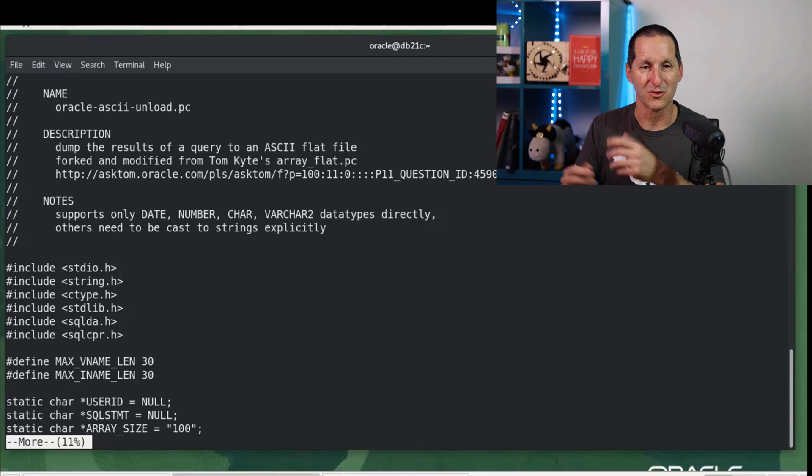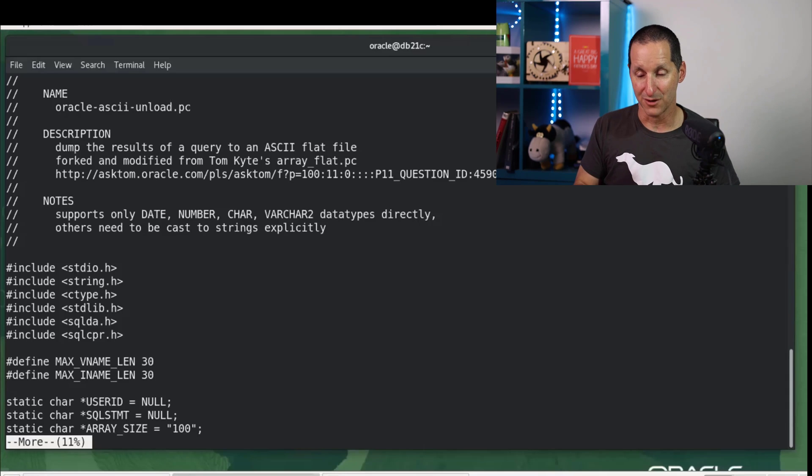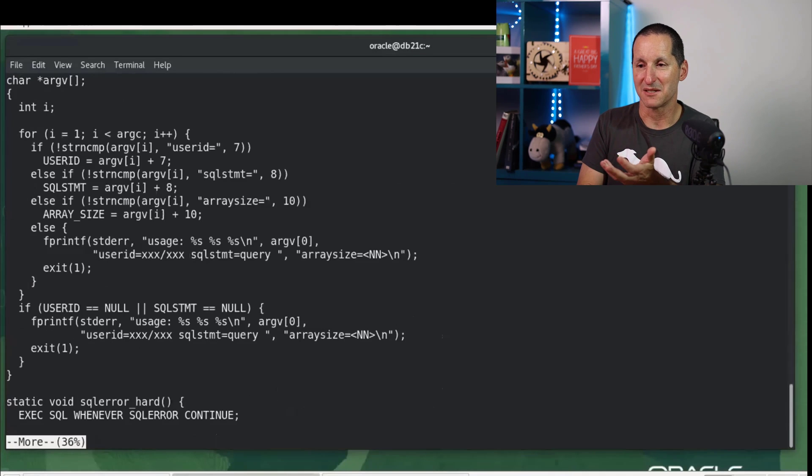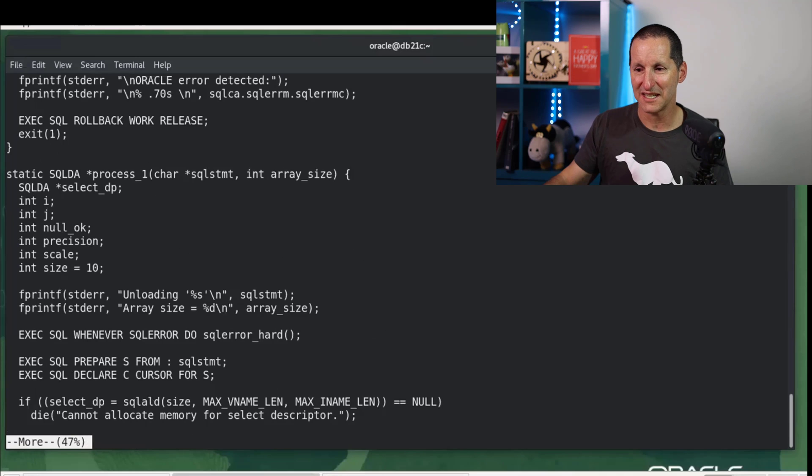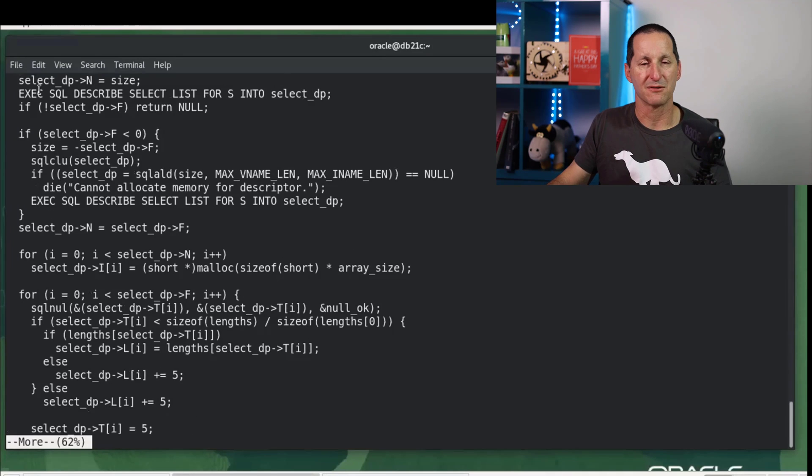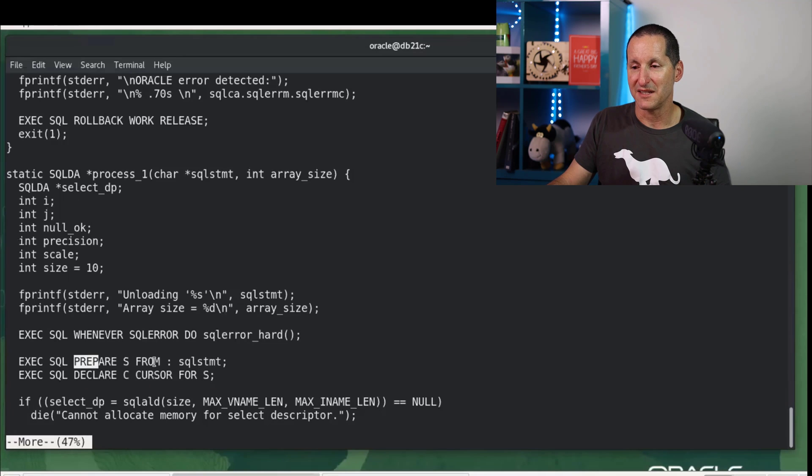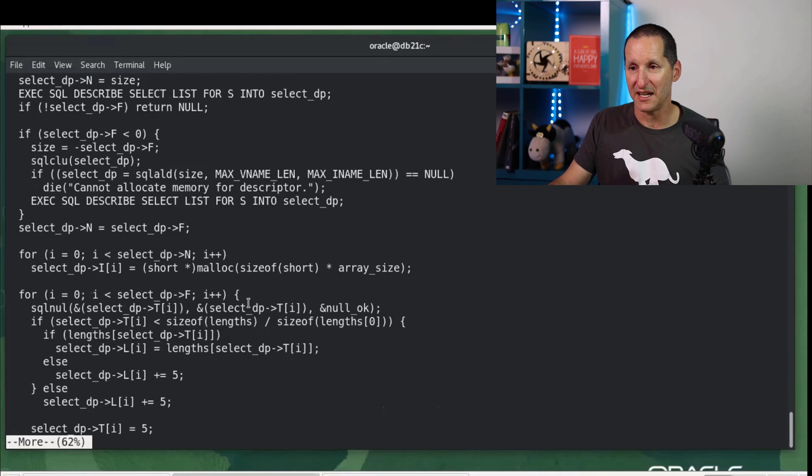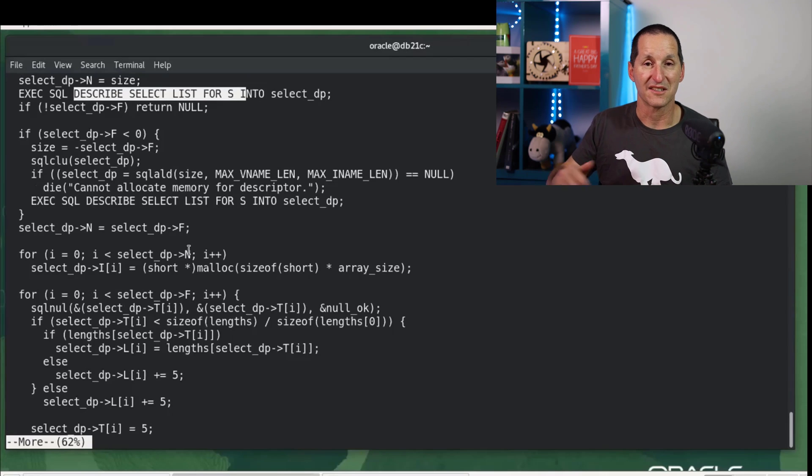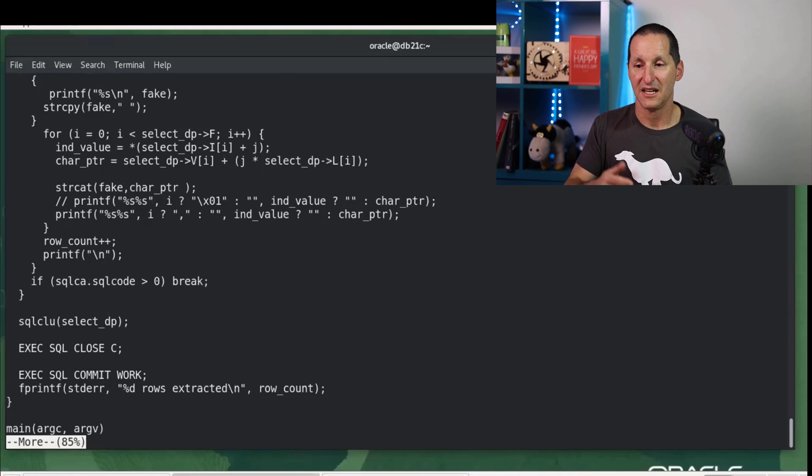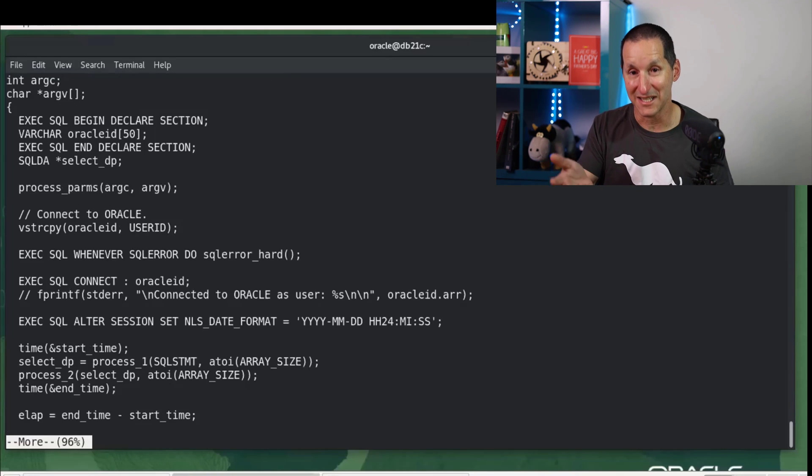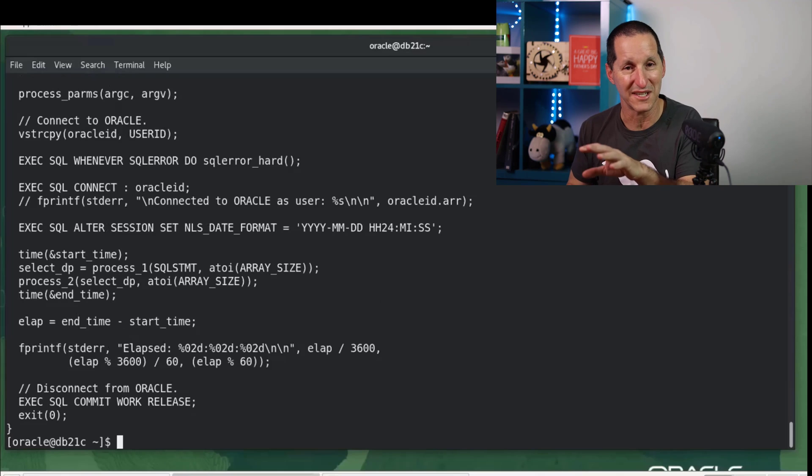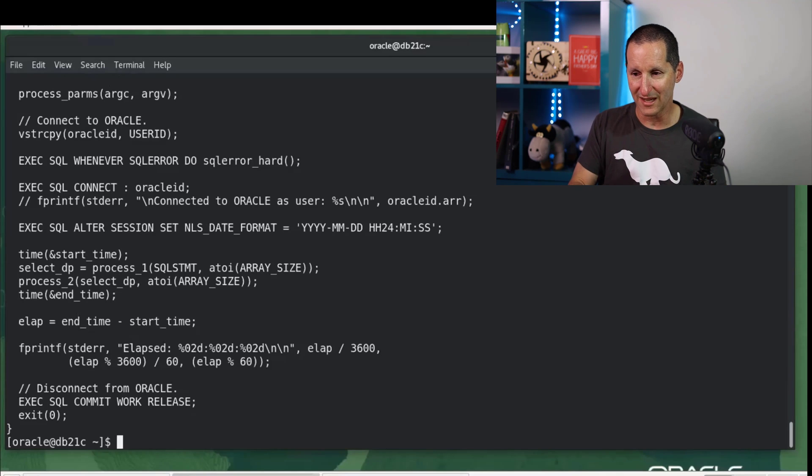Tom Kyte wrote this originally back in the day. It's on Ask Tom. And we've sort of tweaked that a bit to make it actually compile and work under modern versions. But you can see it takes in various bits and pieces. And if you're unfamiliar with Pro*C, what it's actually doing is the same as what we do with Dynamic SQL. We actually declare a cursor, prepare this SQL statement that comes in from the command line. We actually describe a list to get all the different columns. And then we go through and actually fetch and spit it all out to the file. So there's a fair bit of code in there. The complexity has now jumped a lot. But obviously, once it's written, at least it's done.